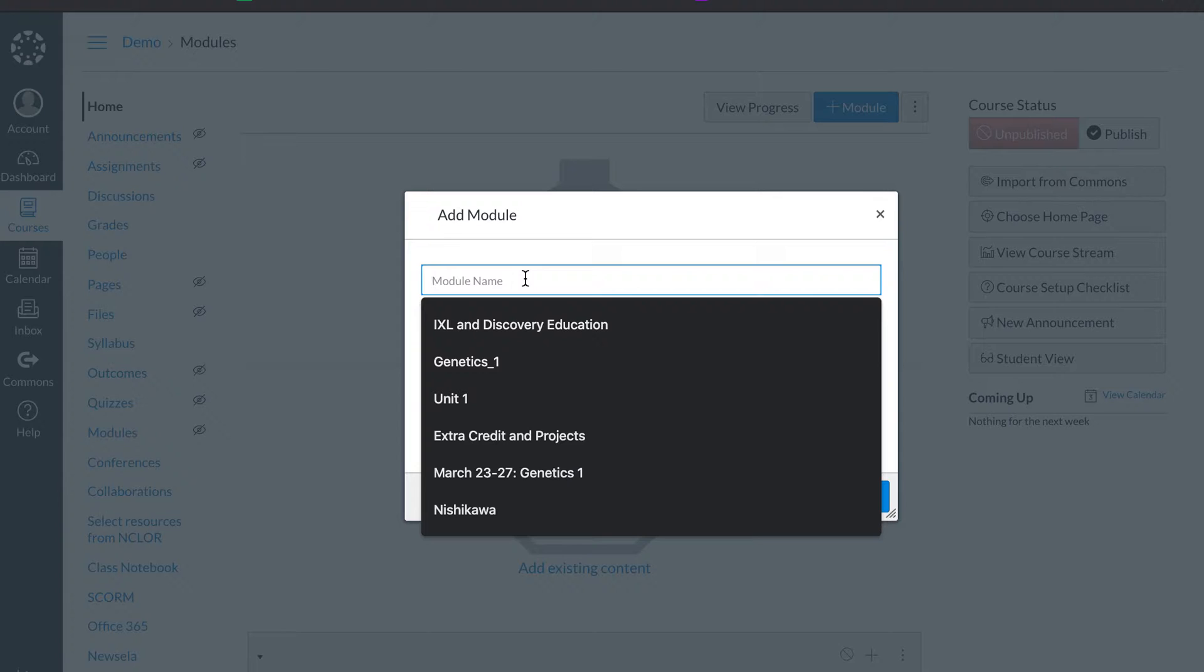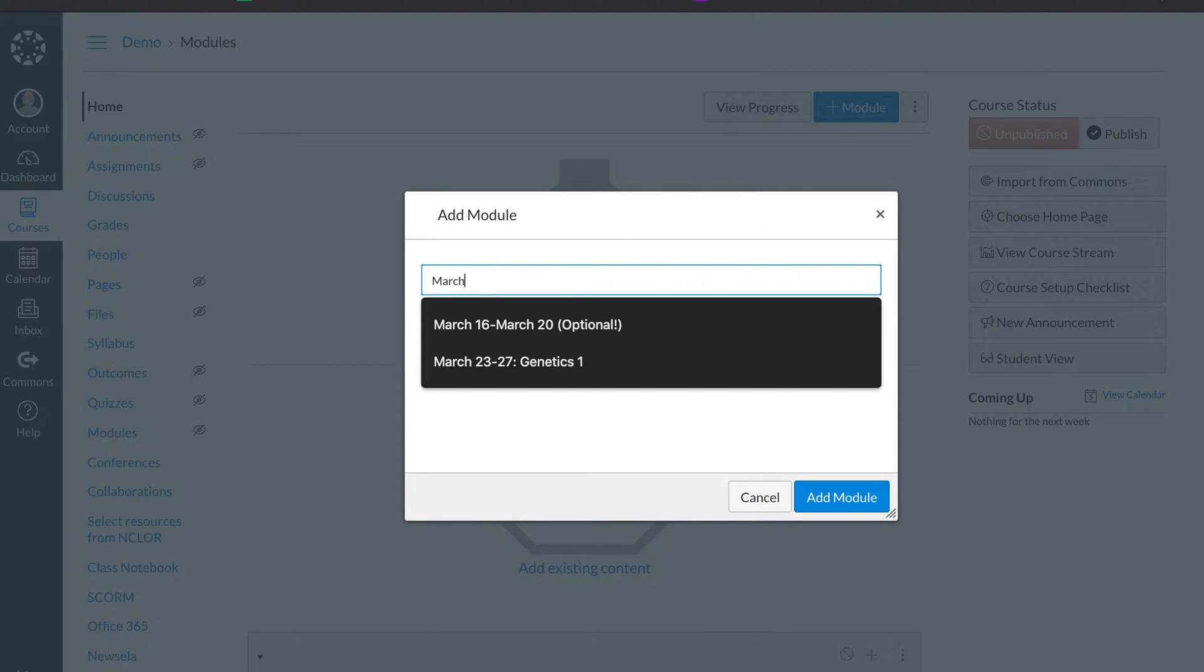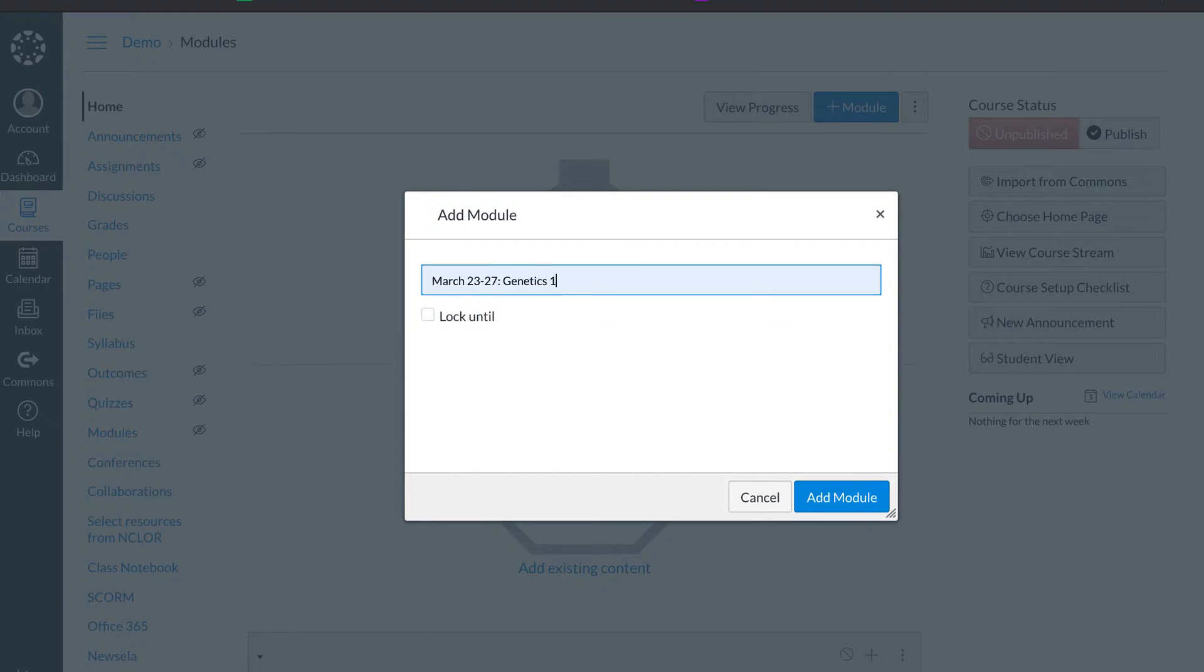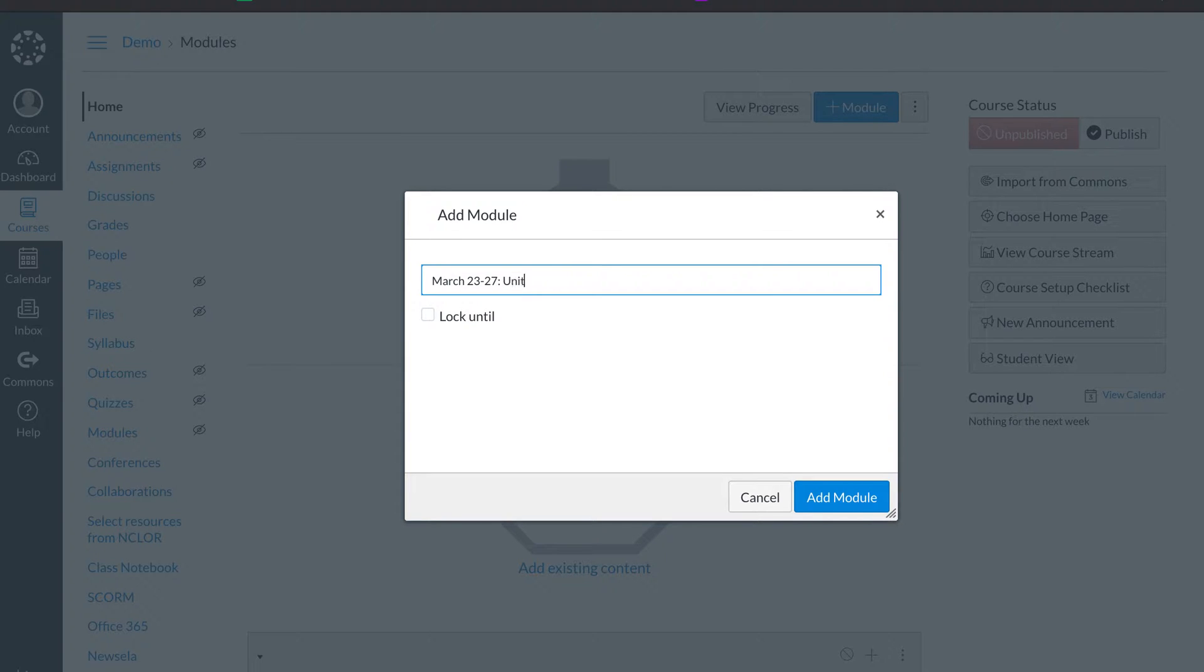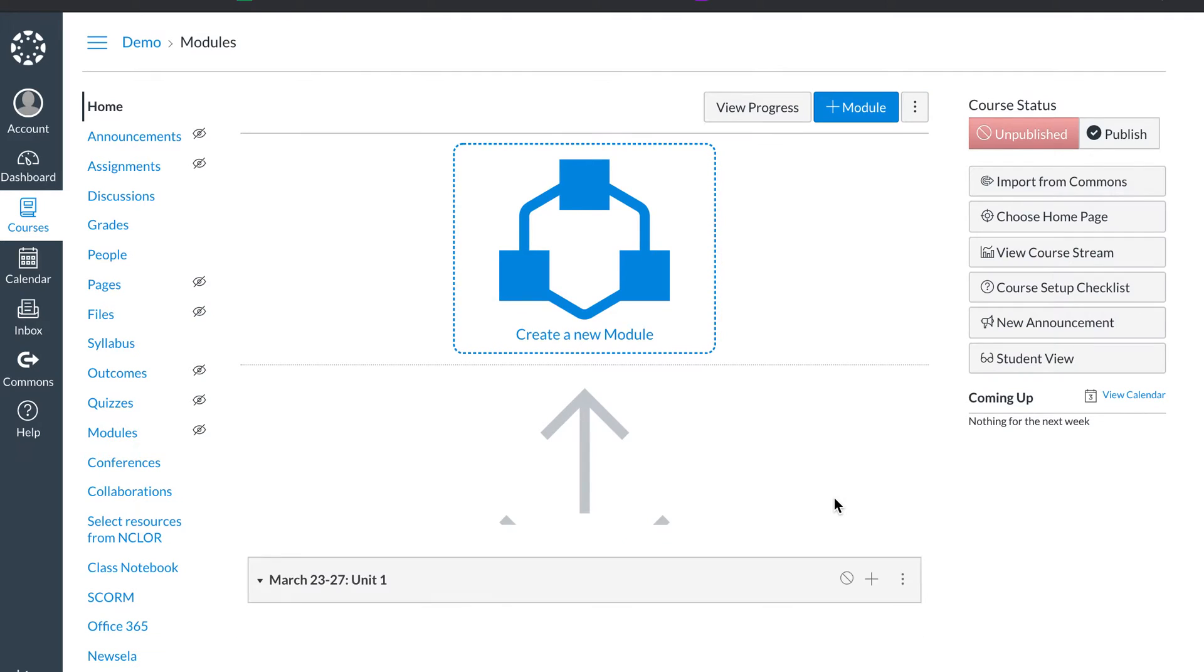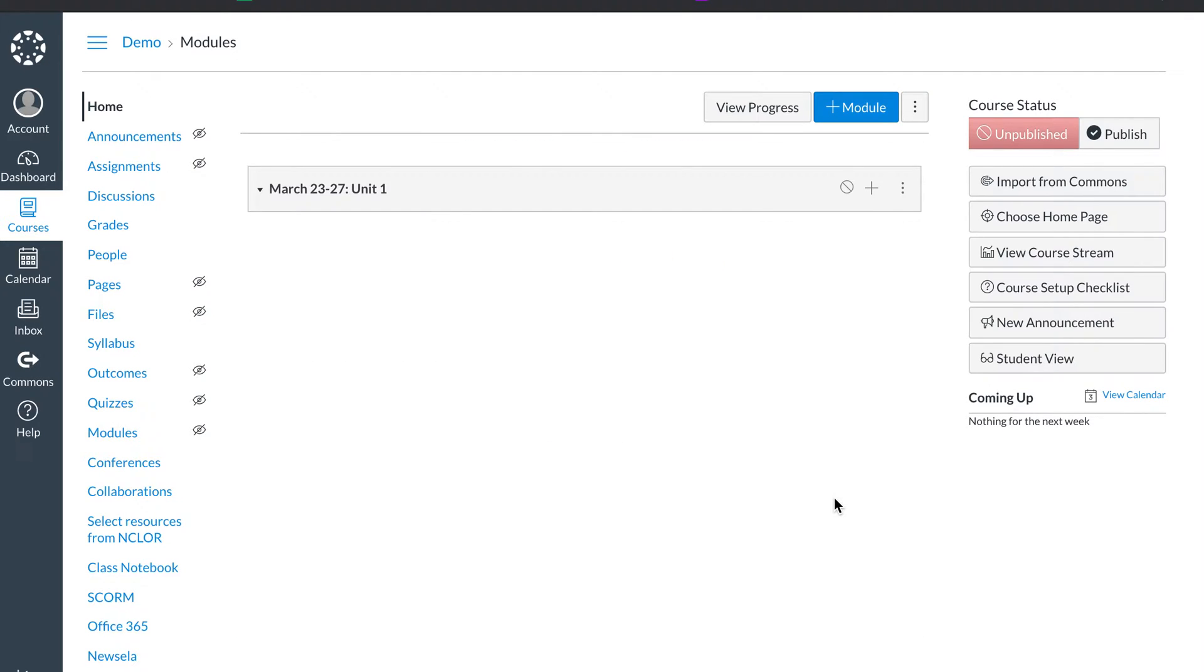Module name. Again, I like to set mine up weekly. So I'm going to do March 23rd through the 27th. So let's say you teach math and you teach Eureka or you teach English language arts or social studies, whatever you're teaching, you could put your unit. So we're just going to do unit one, for example. I always like to include the date so they know where they need to work. So we've created our module.